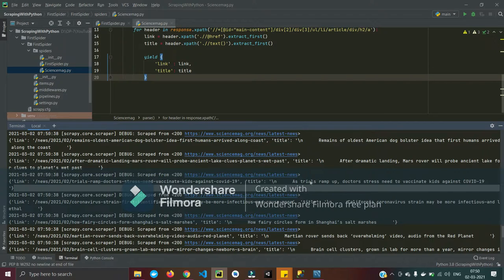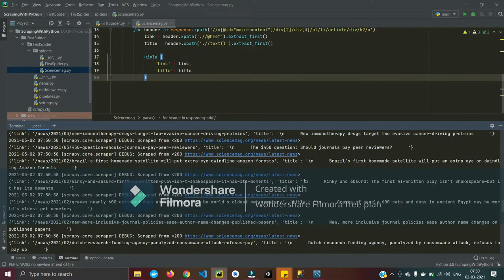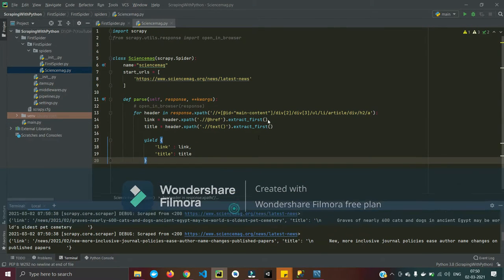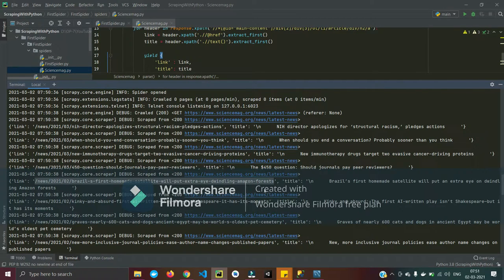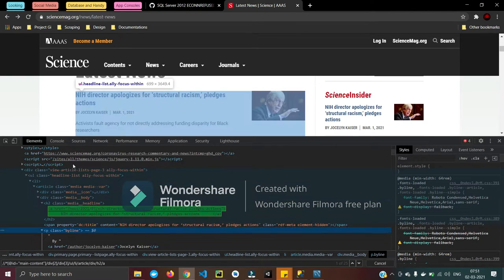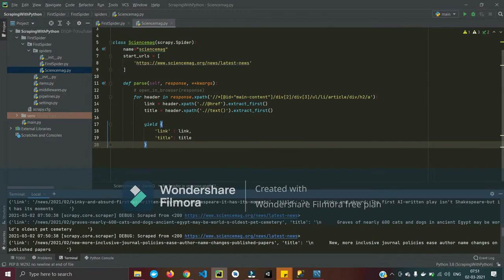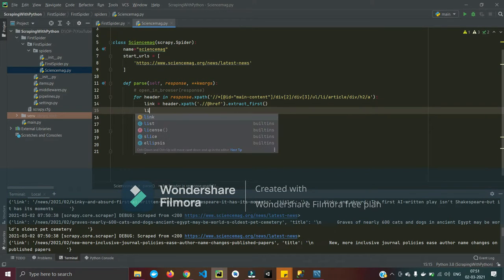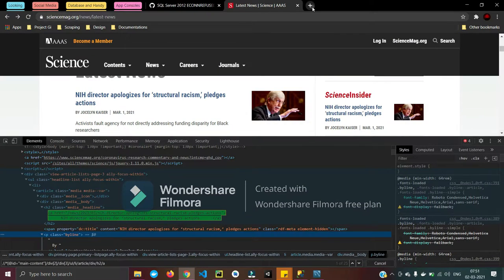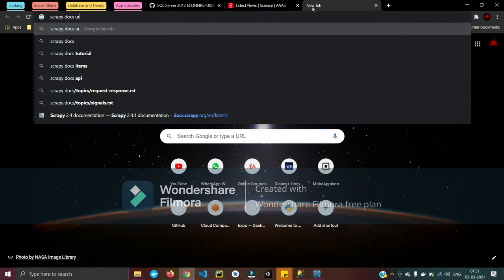We get the title and the link, but you can see the link is not an absolute link — it's a relative link, like slash news. We want to have a proper link that we can follow to get that article page. For that we have to use a function that Scrapy provides: response dot urljoin, passing the link you want to join to the response.